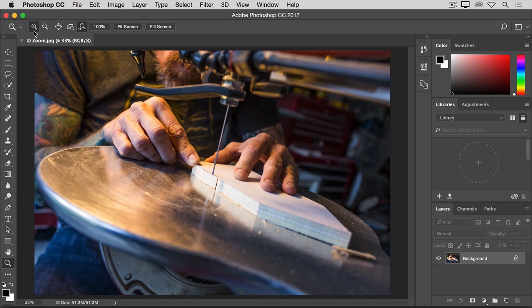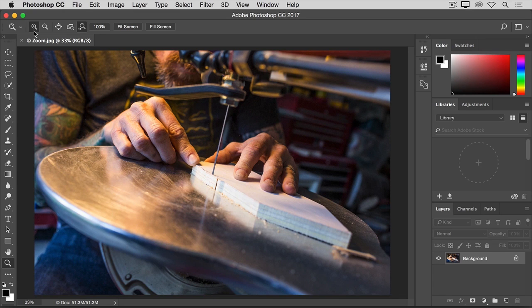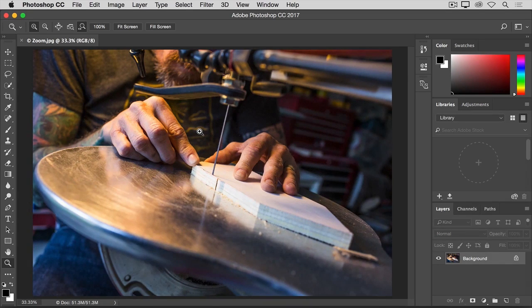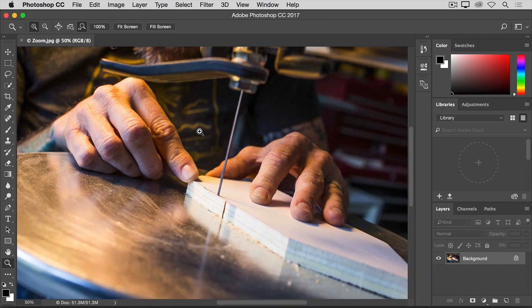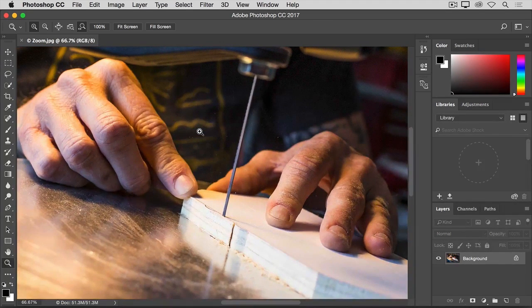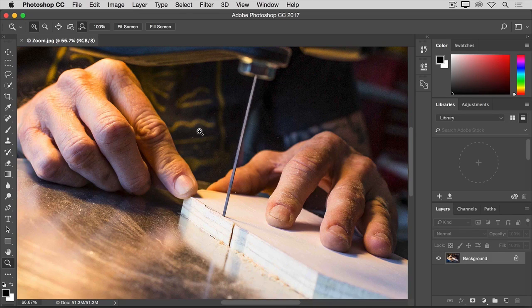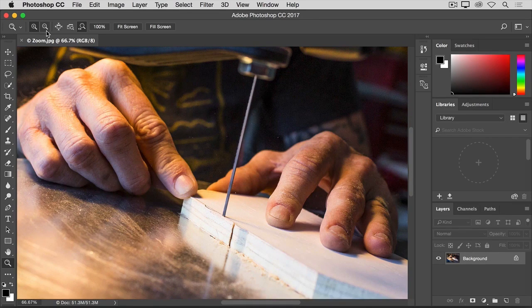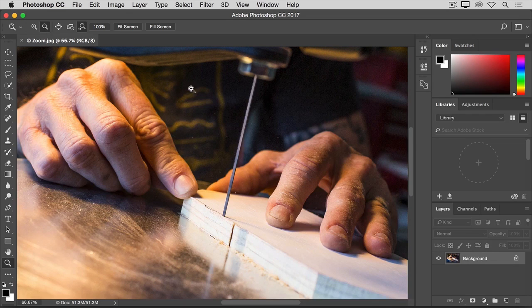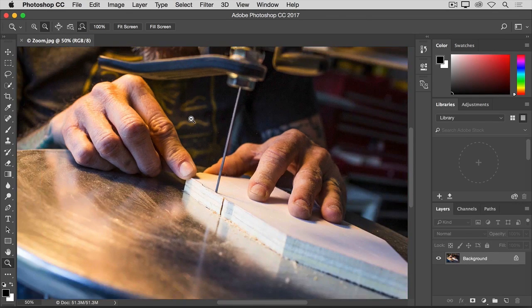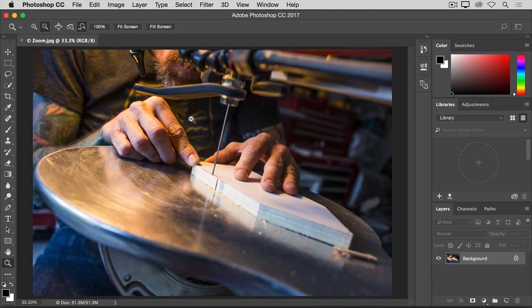Let's start with the plus icon activated, which is the default. Then to zoom in, move into the image and click, and each time you click, you'll zoom in a little further. To zoom back out to see more of the image again, go back to the options bar, and this time select the minus icon, and then click several times in the image to zoom back out.